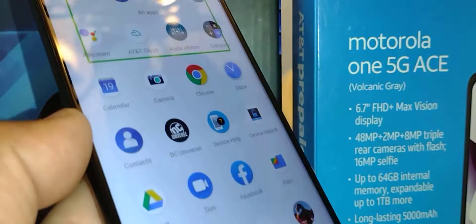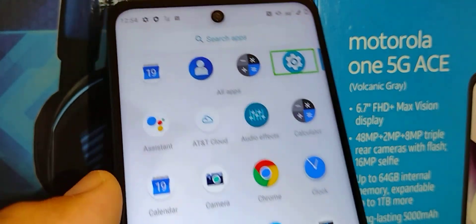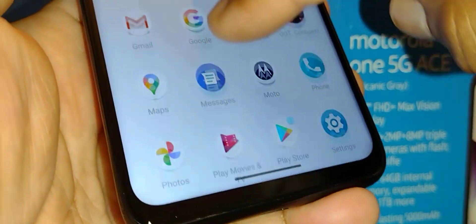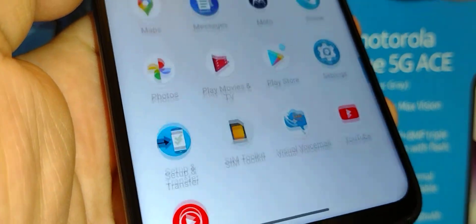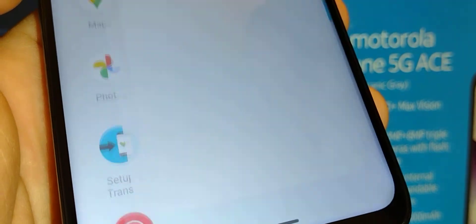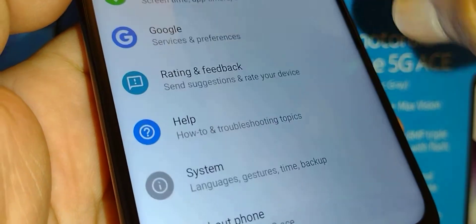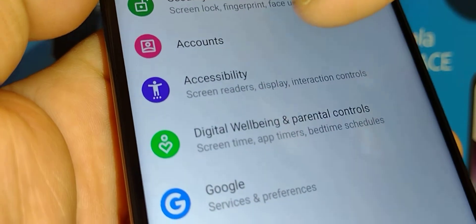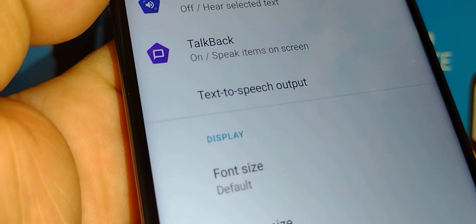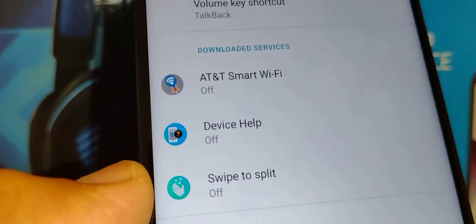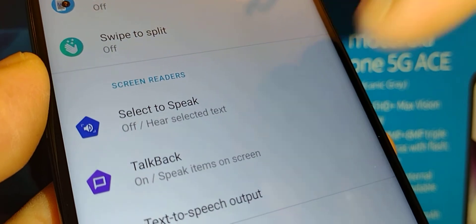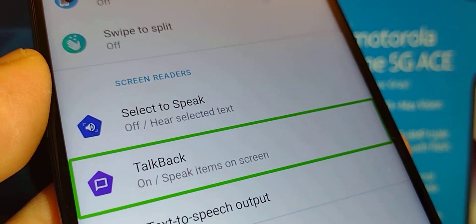Once back on the main screen, find the Settings application. If you don't see Settings, place two fingers to open all the application tray and find Settings. Move the screen by placing two fingers to go up and down, find Settings, then double tap inside of the green box. Then locate Accessibility and double tap inside of Accessibility.